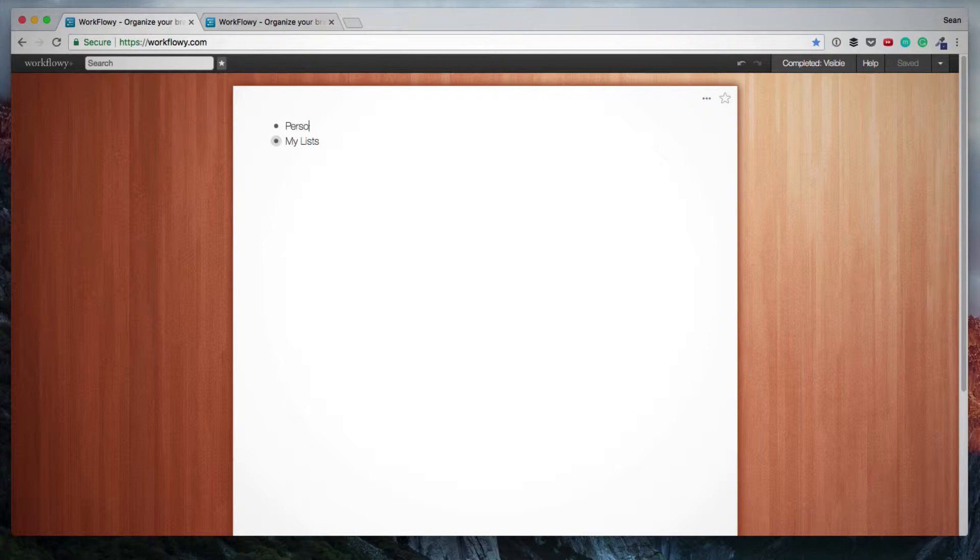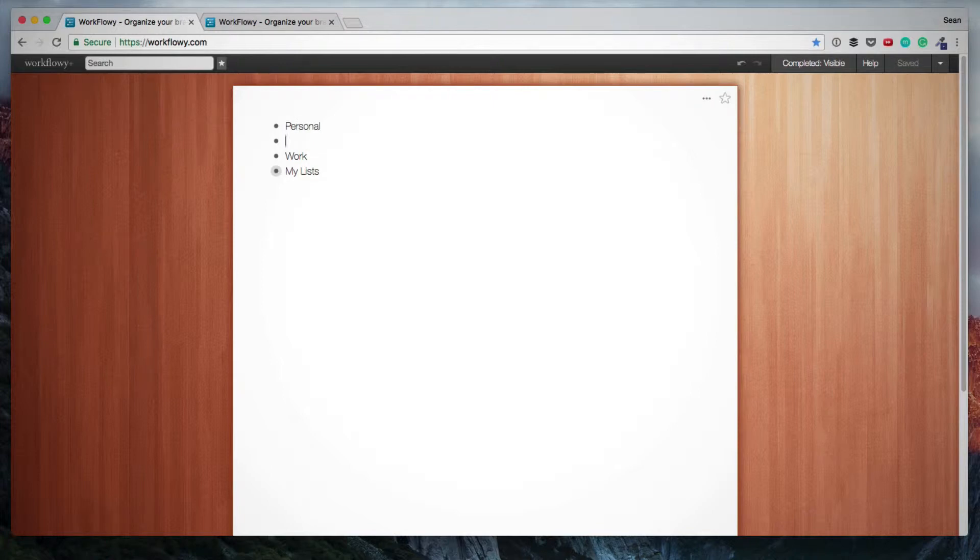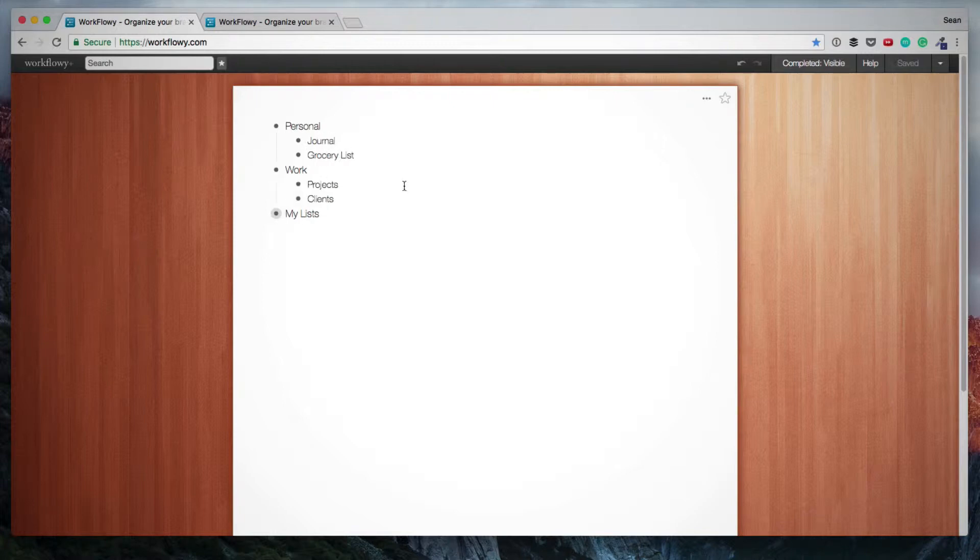You simply type, so I'm going to create an item called Personal, and then I'm going to create an item called Work. And under Personal, I'm going to hit Enter. I'm going to hit the tab to indent, and here I am going to create Journal and Grocery List. So the idea is to create a hierarchy and organization, so to create lists and then to create sublists.